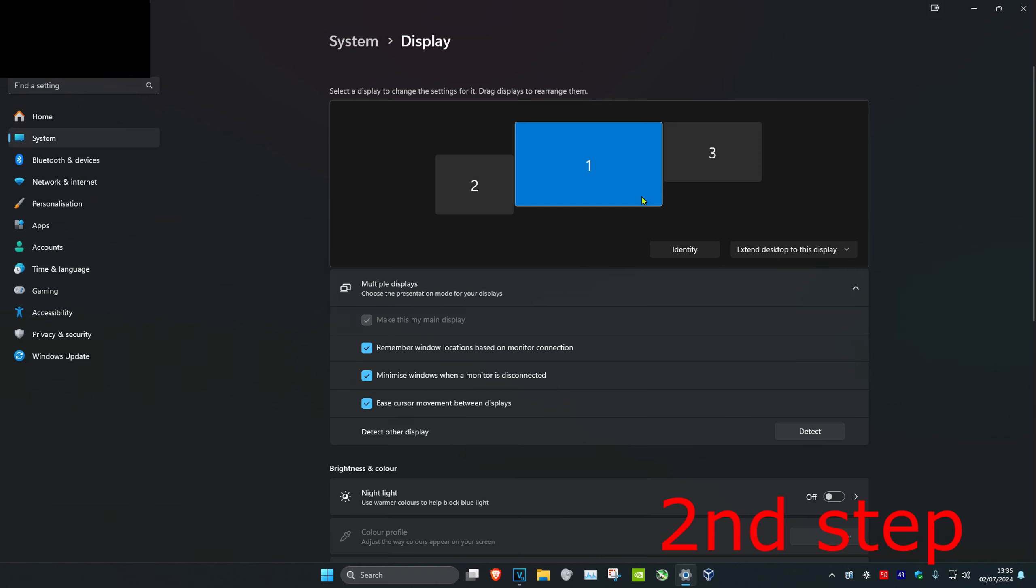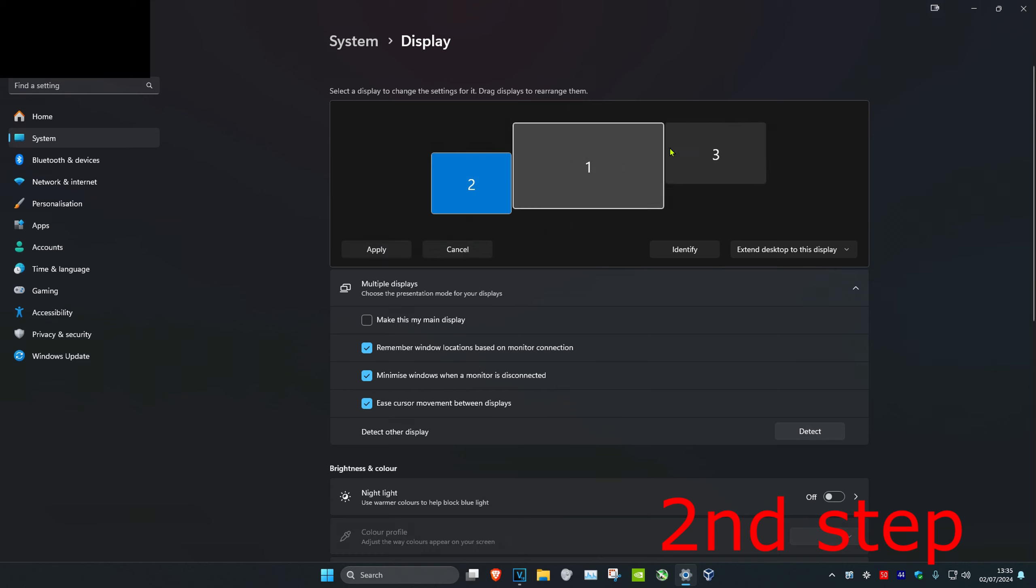So I've got my main monitor, then I have my two extra monitors that I want to disconnect. I want to disconnect both of them, so you want to click on the monitor that you want to disconnect.